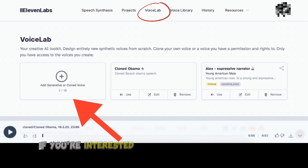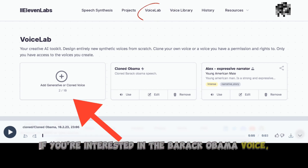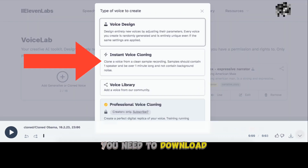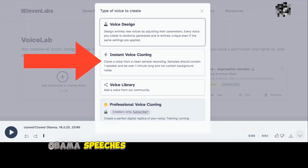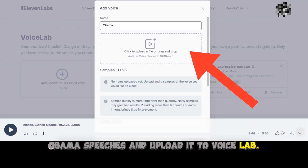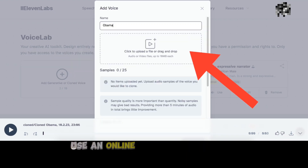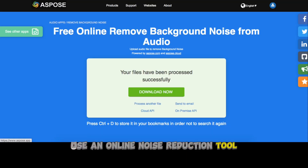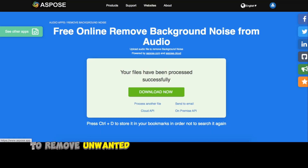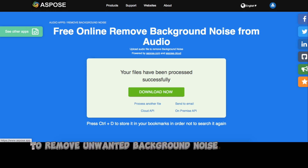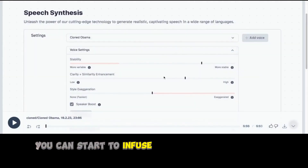If you're interested in the Barack Obama voice, you need to download Obama speeches and upload them to VoiceLab. If you really want a clean voice, use an online noise reduction tool to remove unwanted background noise. After this, you can start to infuse emotion into your voice.